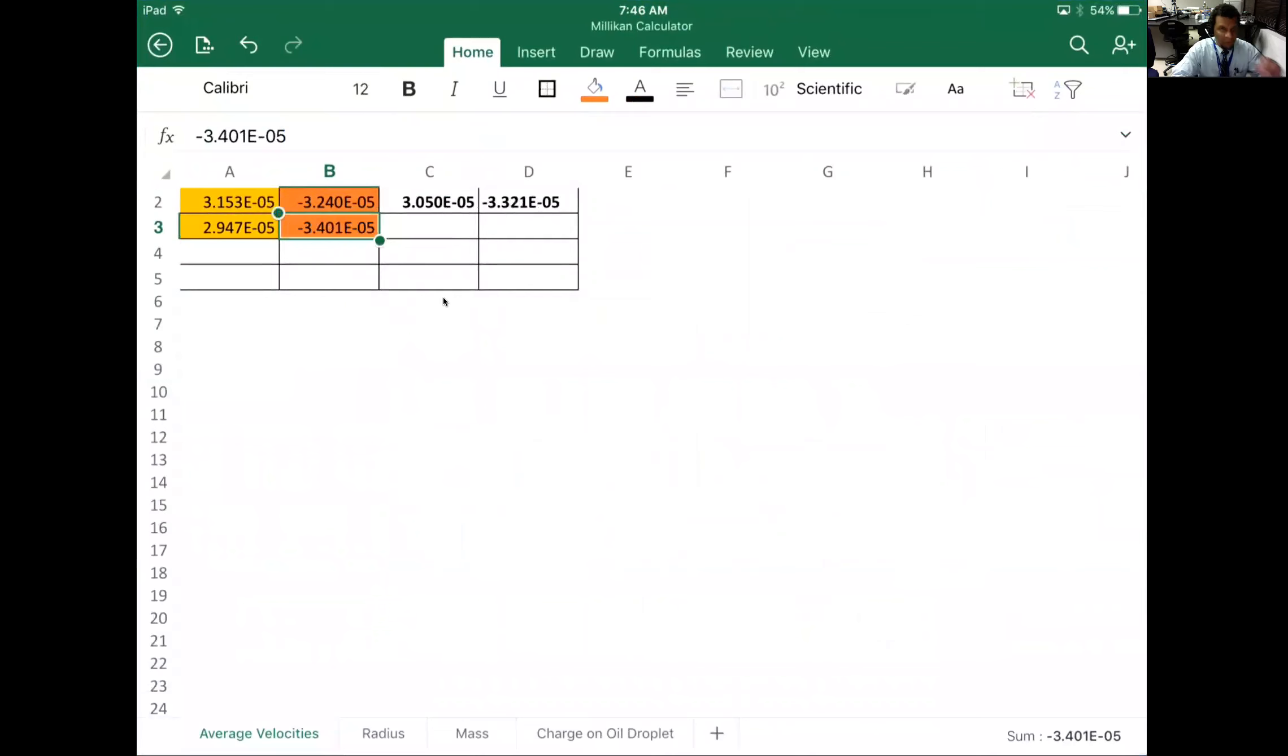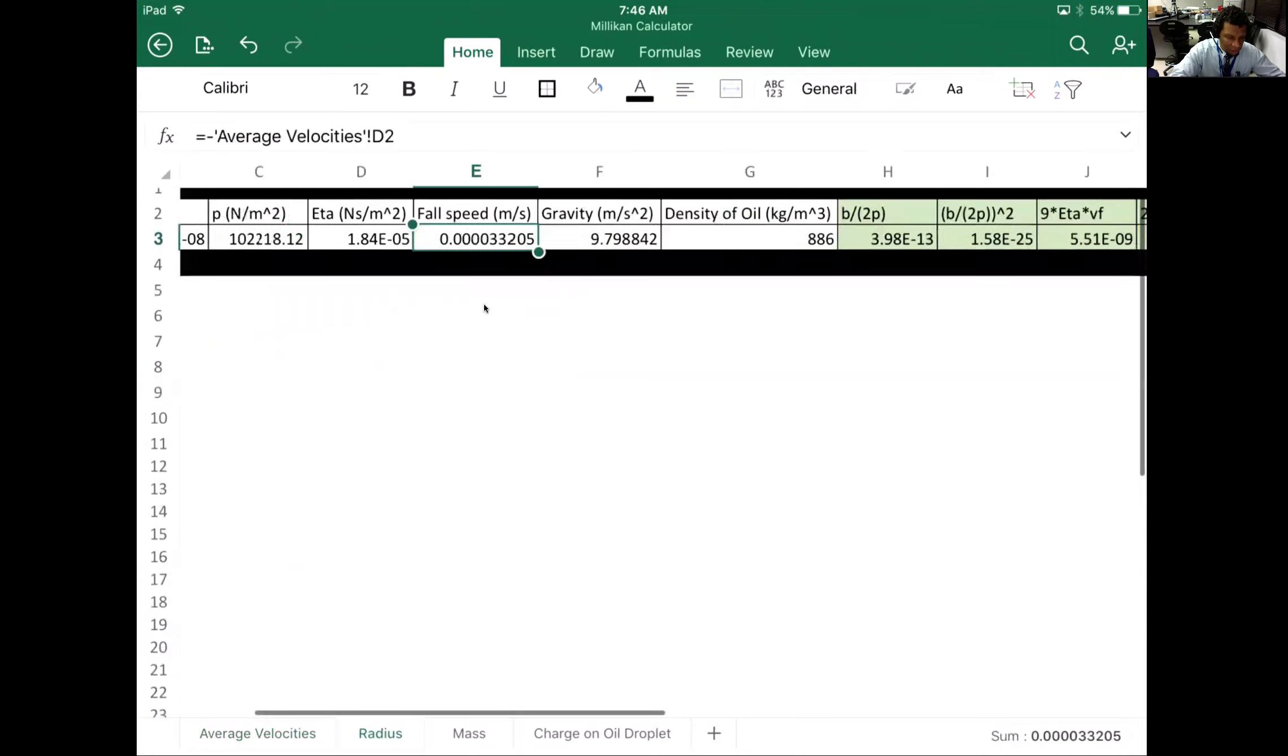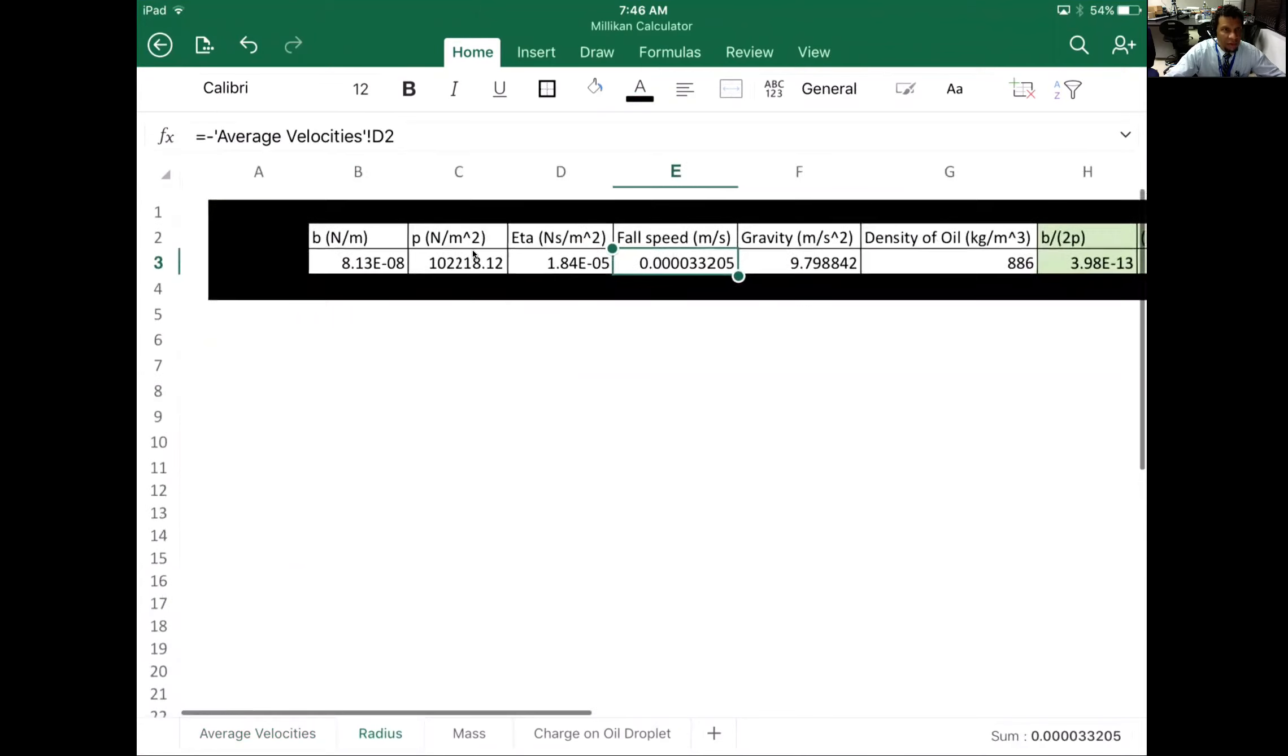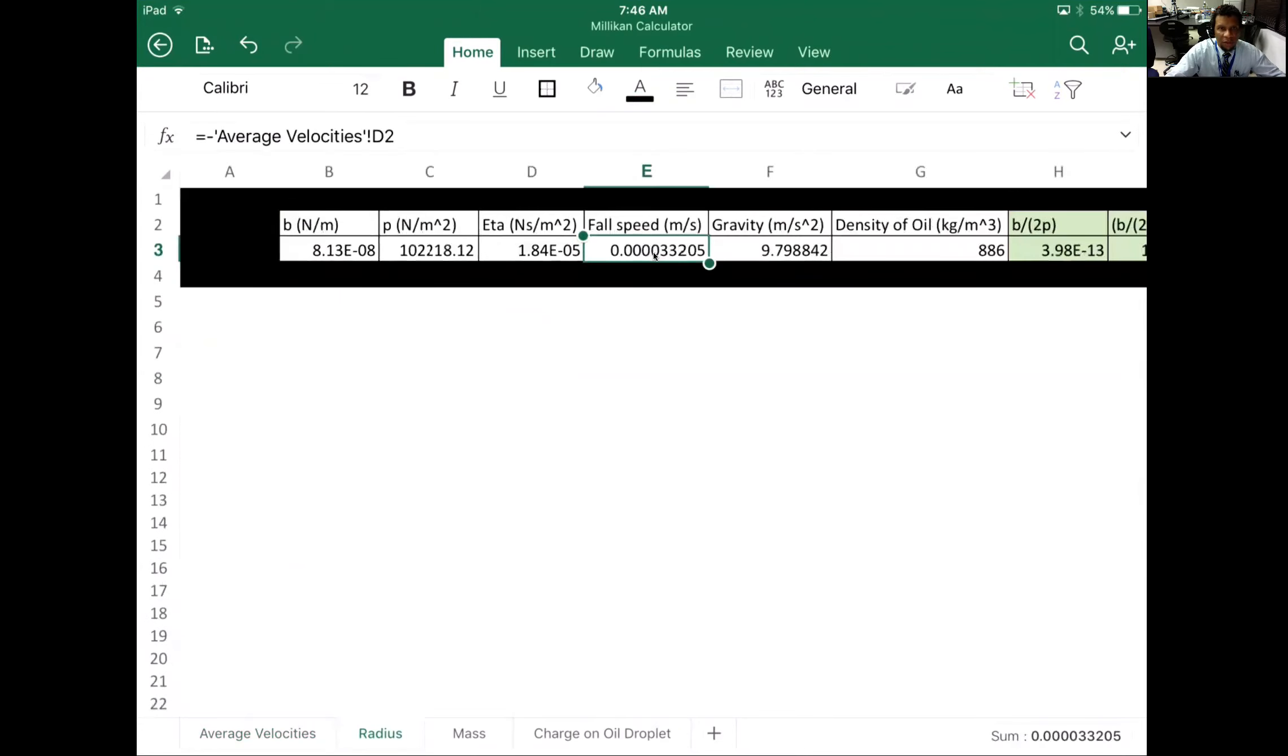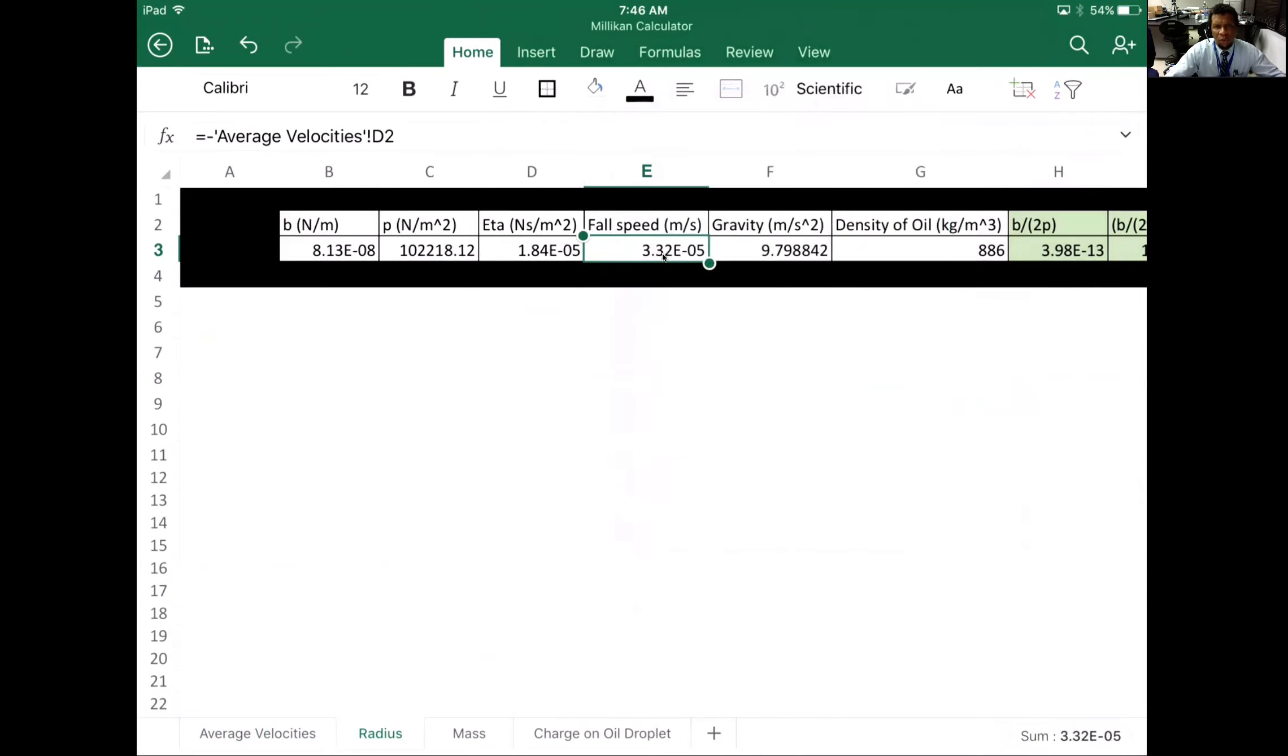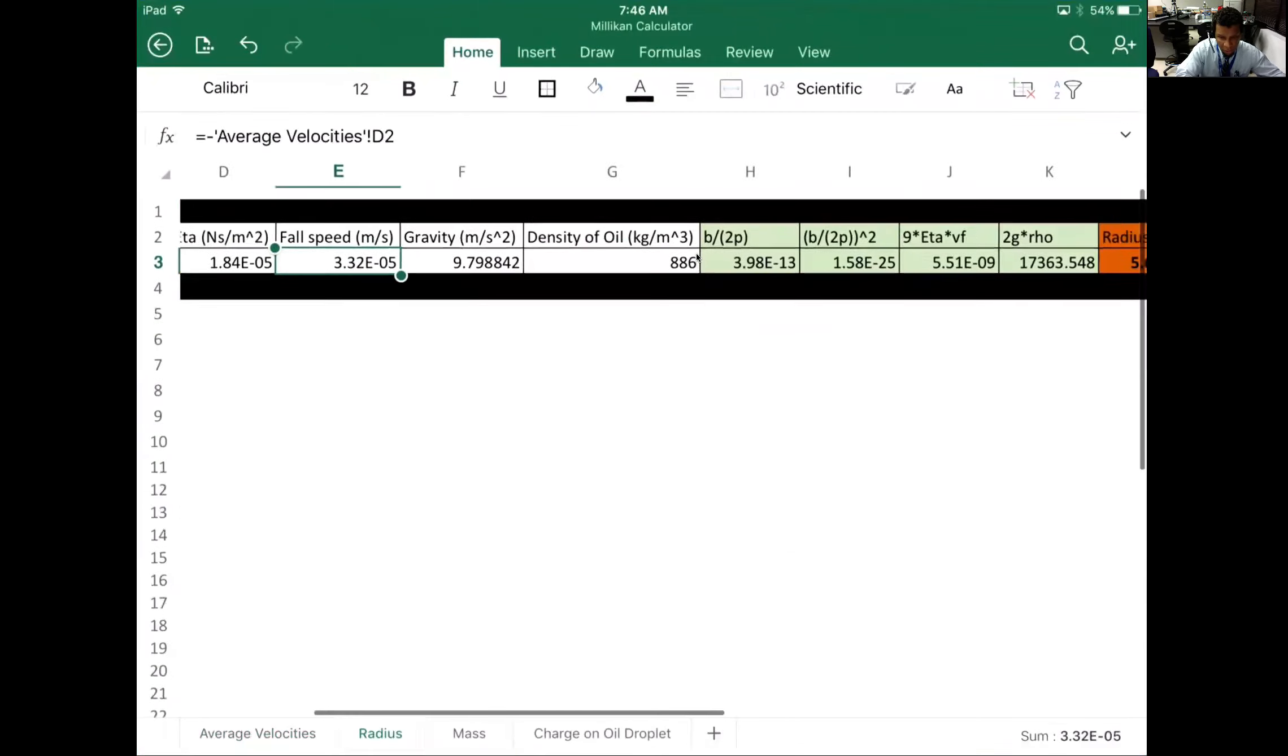All right, so we have these calculations taken care of—average rise velocity, average fall velocity is looking beautiful. Our radius should be calculated immediately. You'll see that the fall speed is coming in here. This number is not that readable, so I'm going to change this to scientific notation and it becomes much more readable. We could just say 3.32 e to the negative fifth, or times 10 to the negative fifth. You can communicate it so much easier—that's why we use scientific notation.